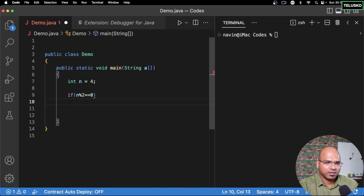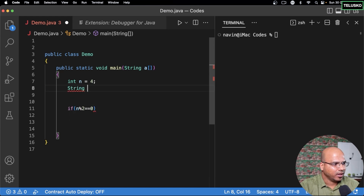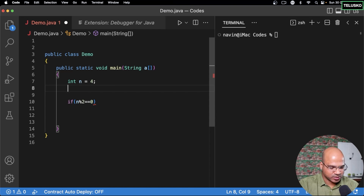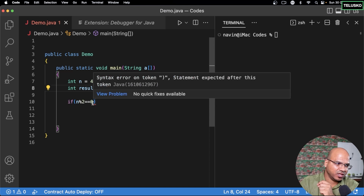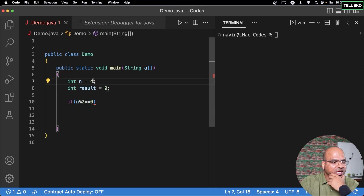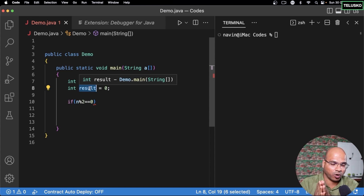We don't need curly brackets since we're adding only one statement. We'll store the result in a variable. Let's use a string, or to keep it simple, let's use an integer. We'll have a variable called result, default value 0. If the number is even, we'll set result to 10; if it's odd, we'll set result to 20.